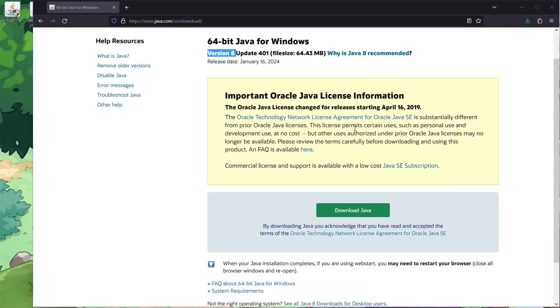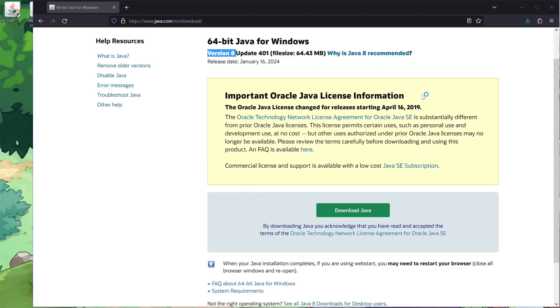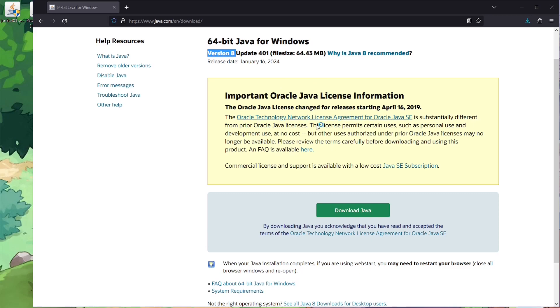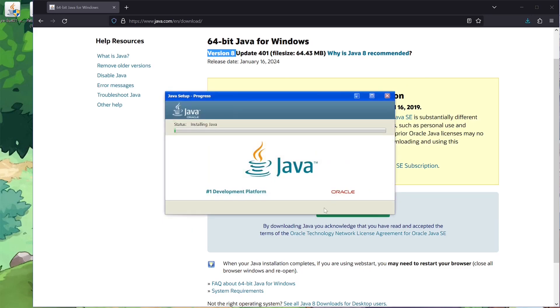Hit yes or type in a password, whatever your system makes you do. It'll then start running through the installer. You want to hit Install, just let it run, and once it's done it will just be done.